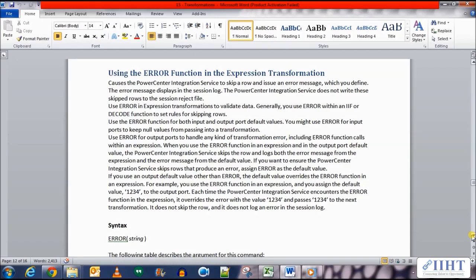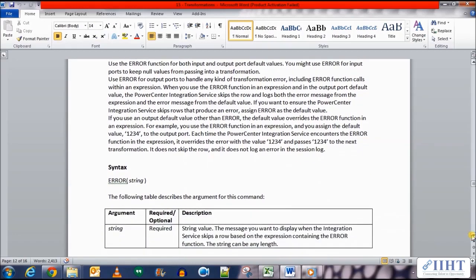For example, you use the error function in an expression and you assign the default value 1234 to the output port. Each time the PowerCenter Integration Service encounters the error function in the expression, it overrides the error with the value 1234 and passes 1234 to the next transformation. It does not skip the row and it does not log an error in the session log. The syntax is: ERROR with a string argument in brackets.